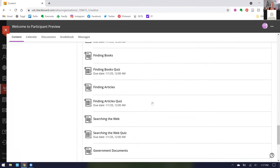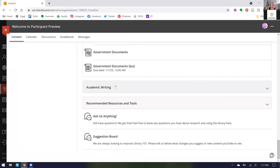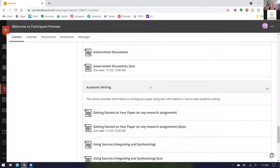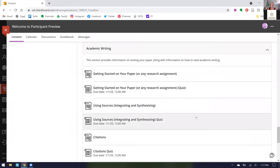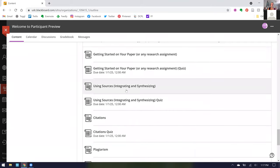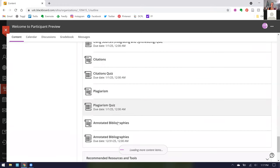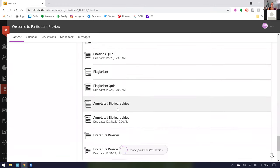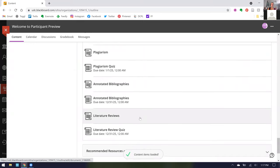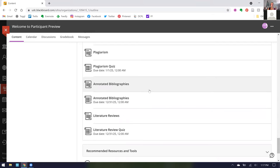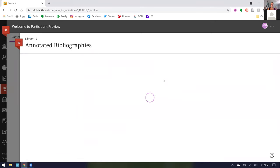Now scrolling down, in our final main section, we have academic writing. This is a relatively new section, so we are still adding information. But we have stuff on getting started on your paper, using sources, meaning how you integrate and synthesize the sources you find in your research assignment. Citations, plagiarism, and this one was a faculty request last semester, annotated bibliographies and literature reviews. Both were recently added after faculty request. Since a lot of our students have to do annotated bibliographies, I'm going to do my quick deep dive into that section.